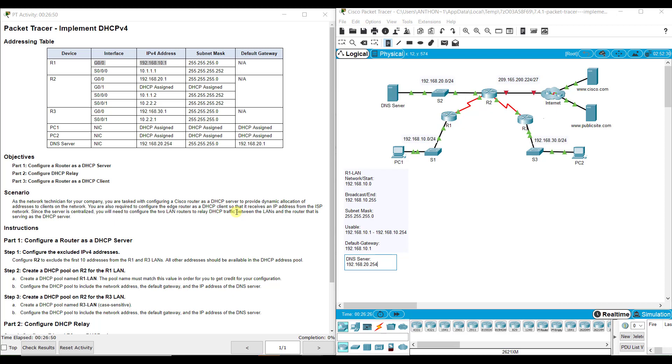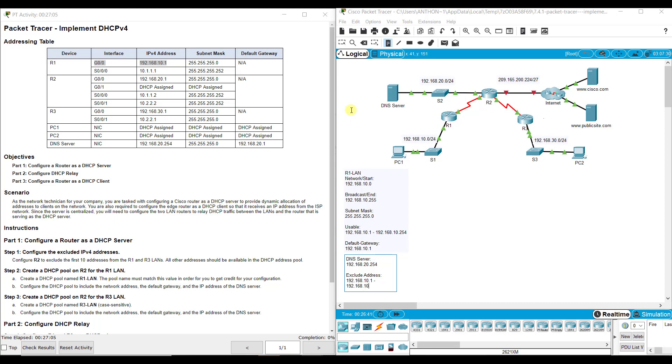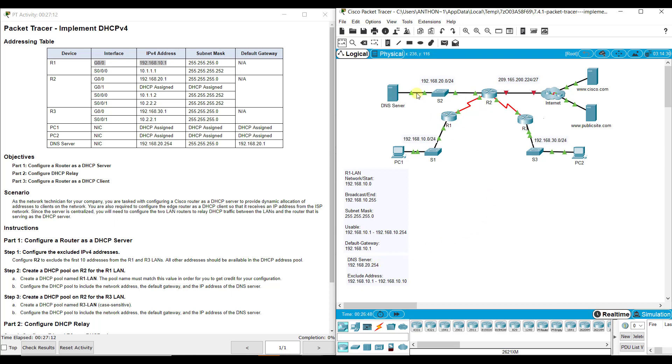What addresses are we going to exclude? We need to exclude some starting and ending. It says exclude the first 10 from both LANs. So 192.168.10.1 to 192.168.10.10. Those are going to be excluded from my addressing pool.